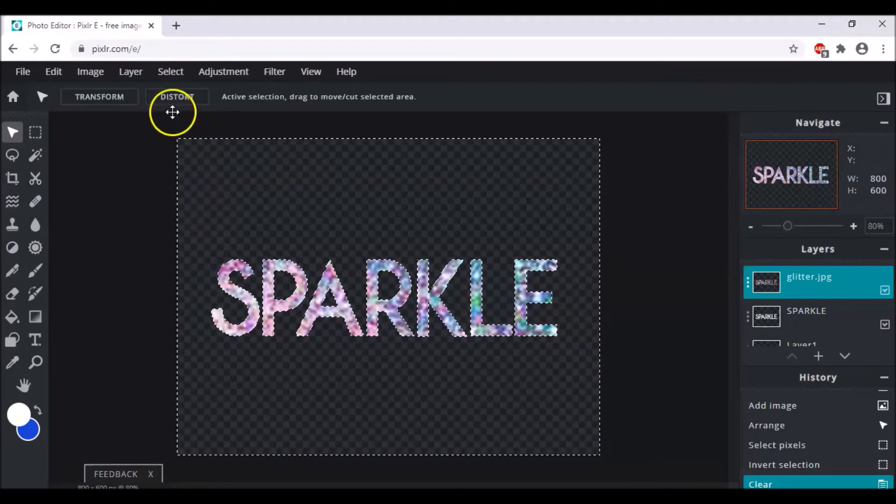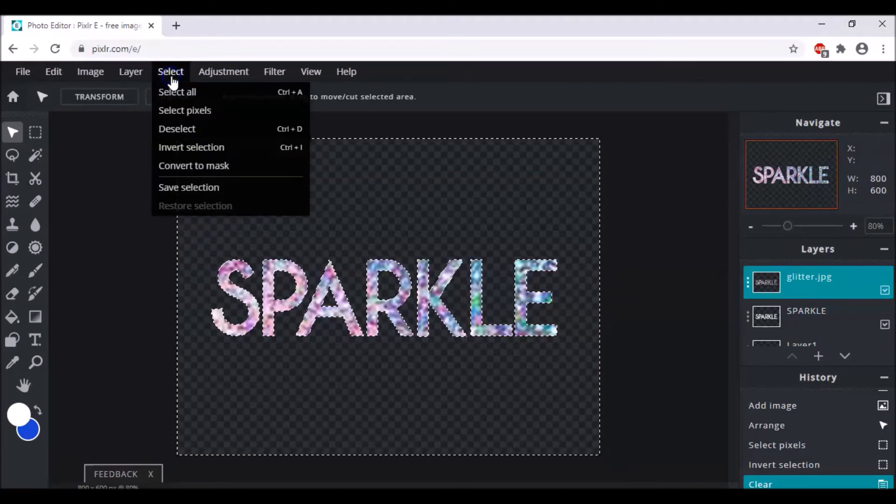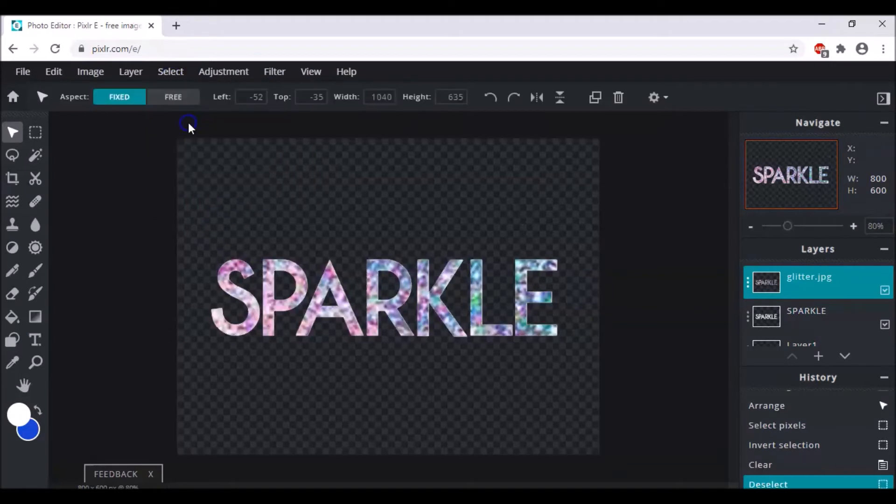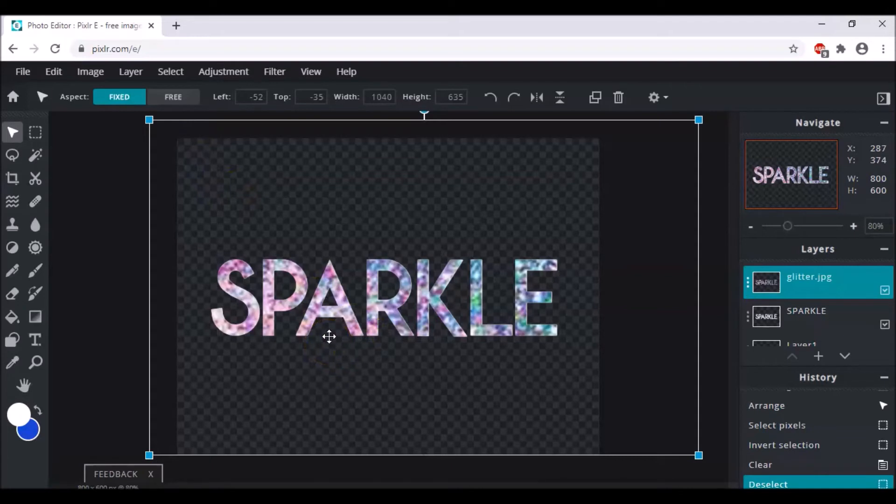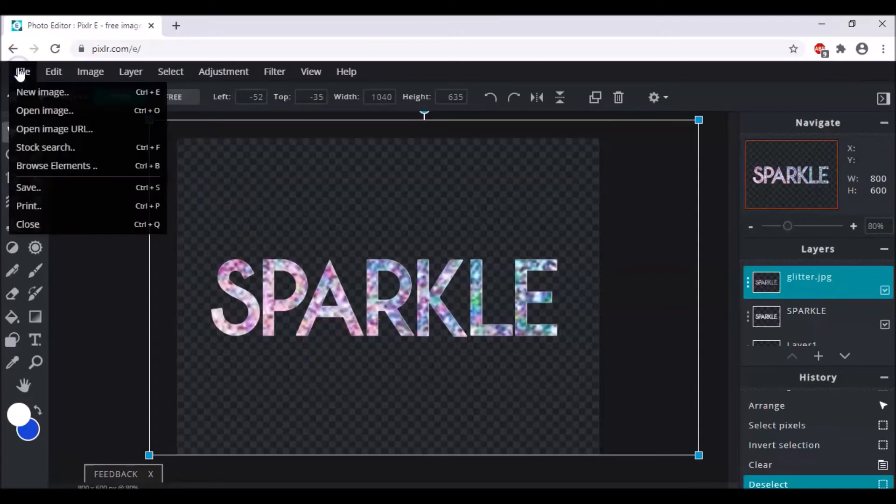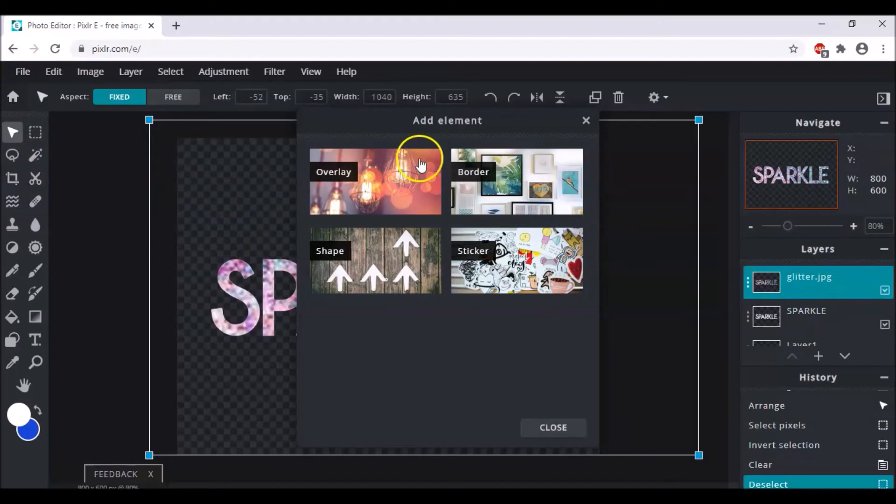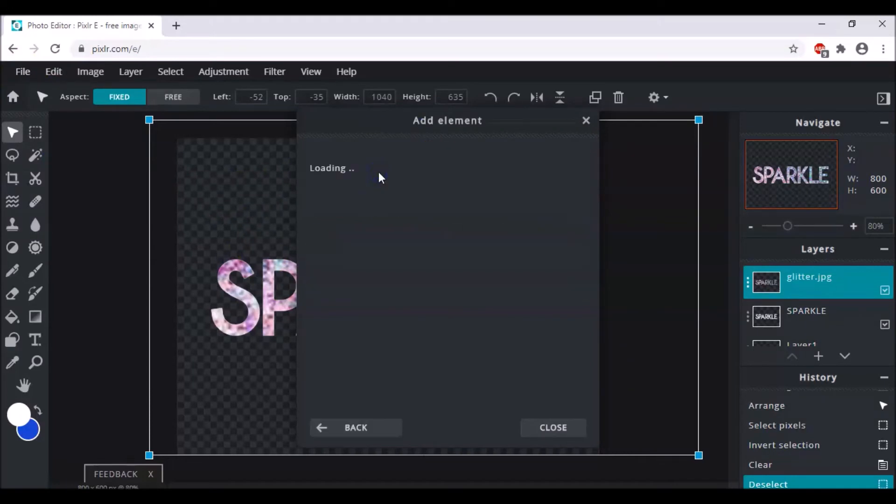And now we click upon select and deselect, so it would be deselected. And after that we have to click upon file, click upon browse elements, and you can choose it from overlay.